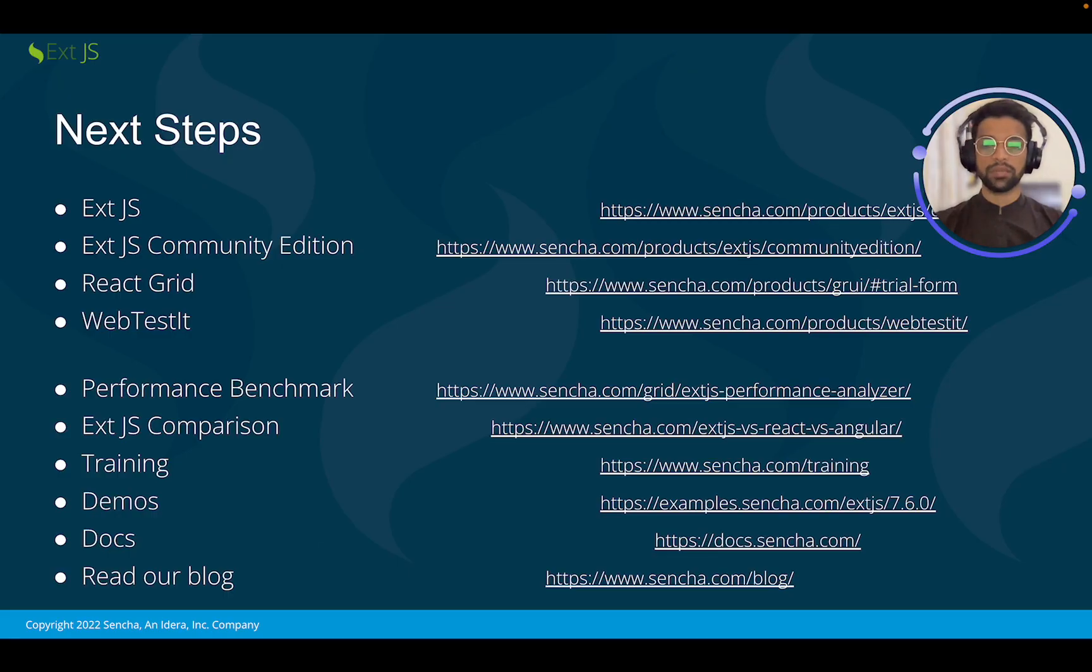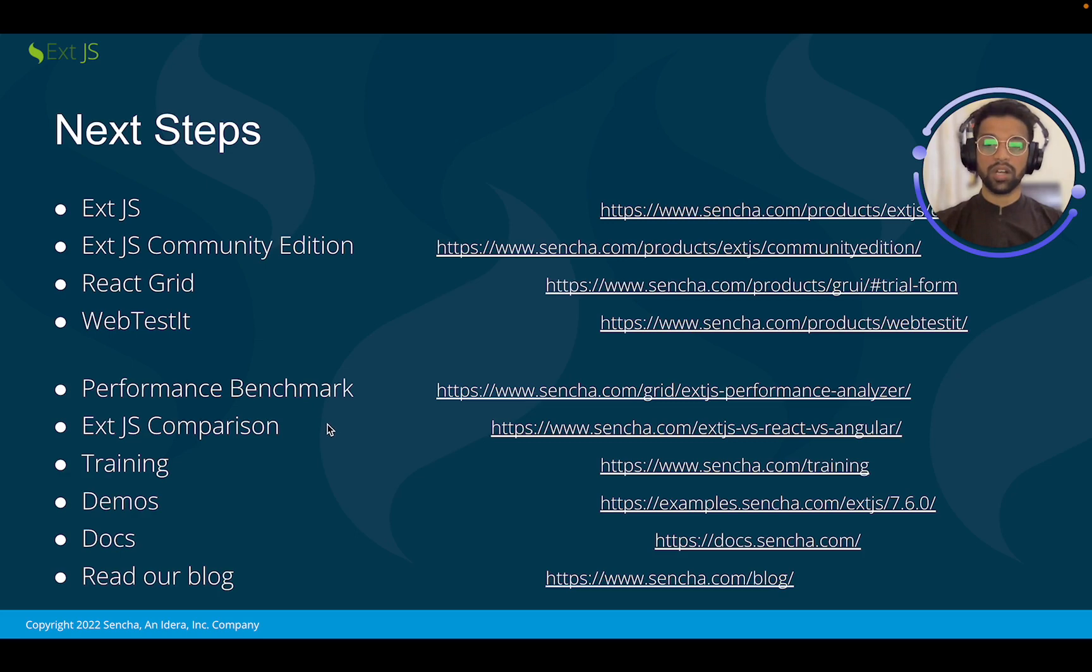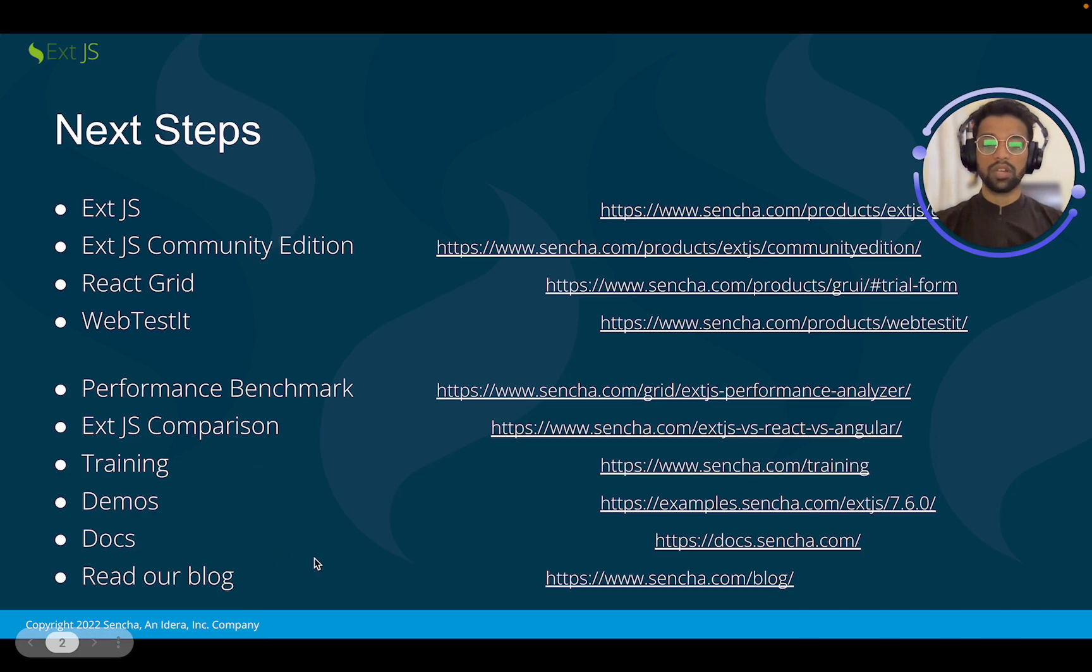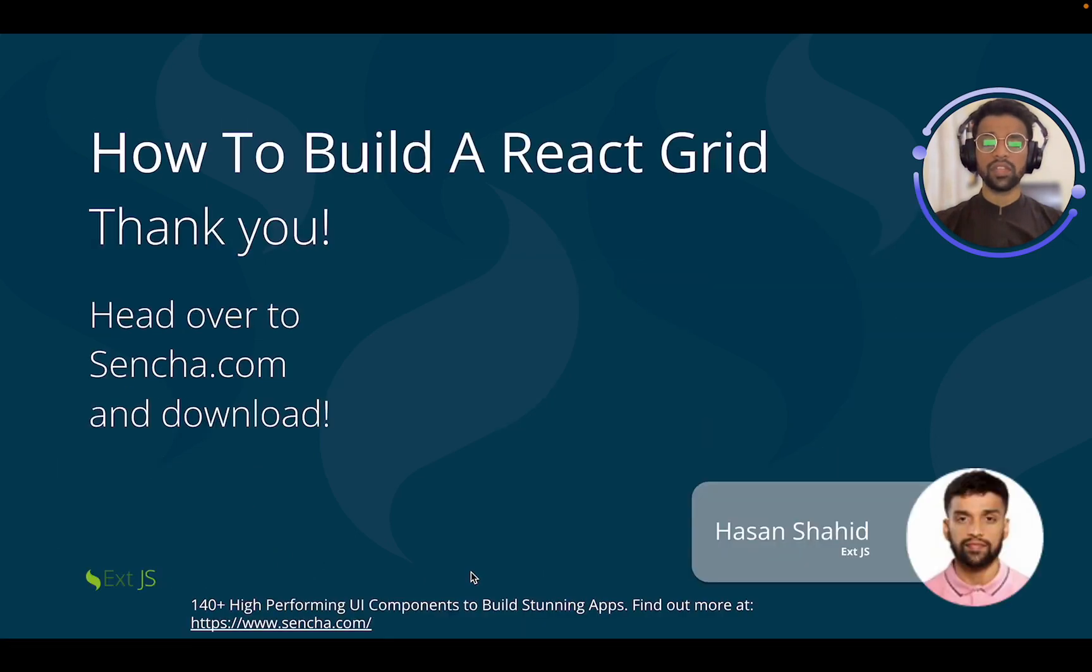There are some next steps for Sencha grid. You can see the React grid over here, web tested, performance benchmark with Sencha grid, some training, demos, and documentation. You can also read our blogs at this link. Thank you for being with me for how to build a React grid with Sencha grid. Thank you. Head over to Sencha.com and download. Take care and goodbye.